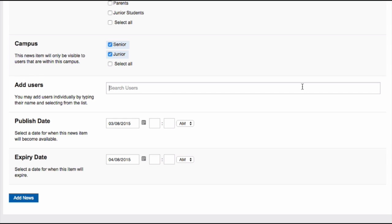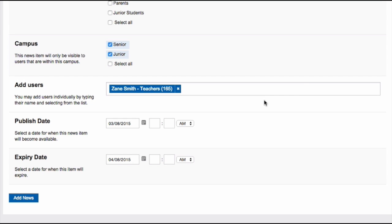To add specific users, type their name into the search users area, wait till they appear, click them, and they will be added.